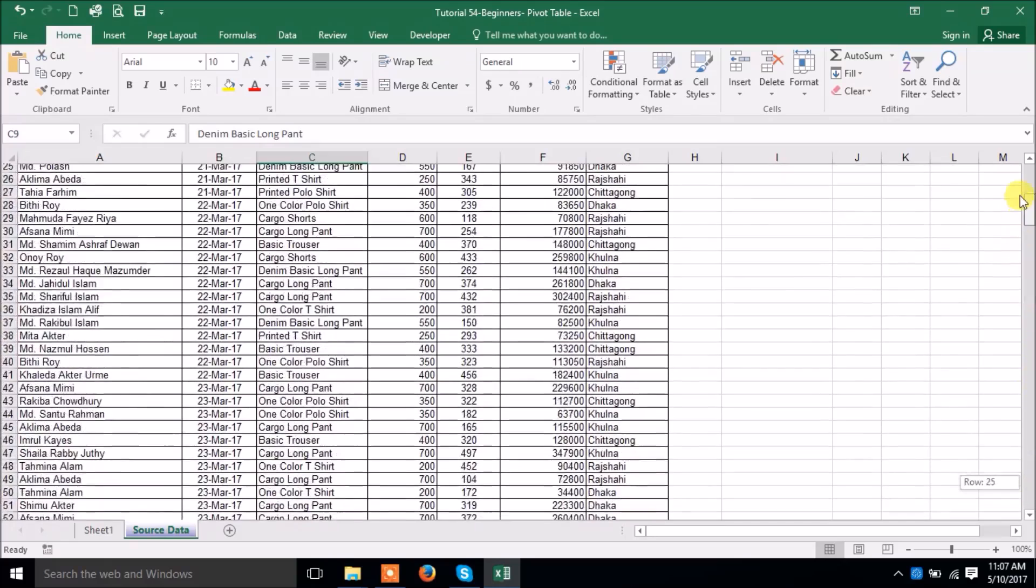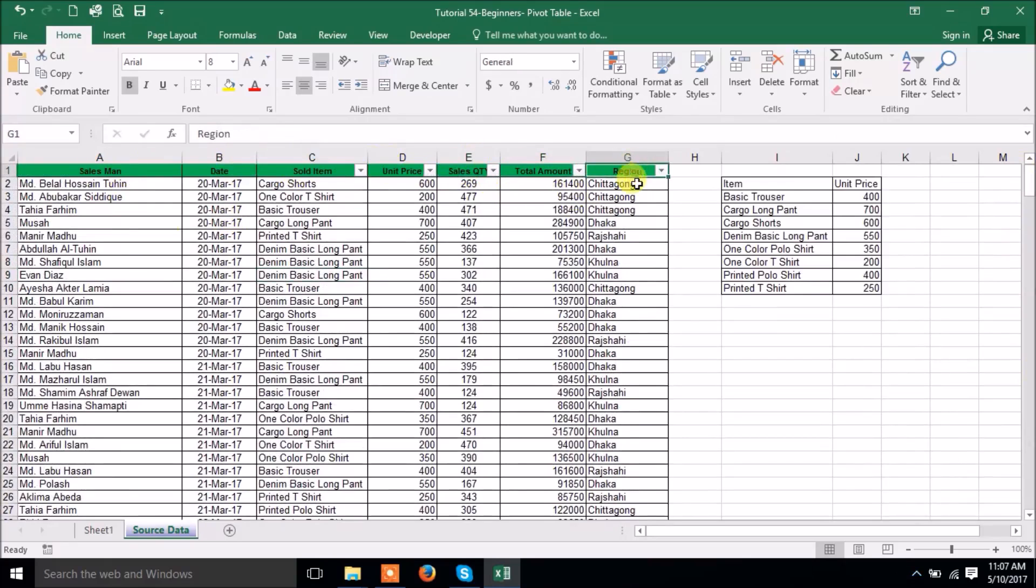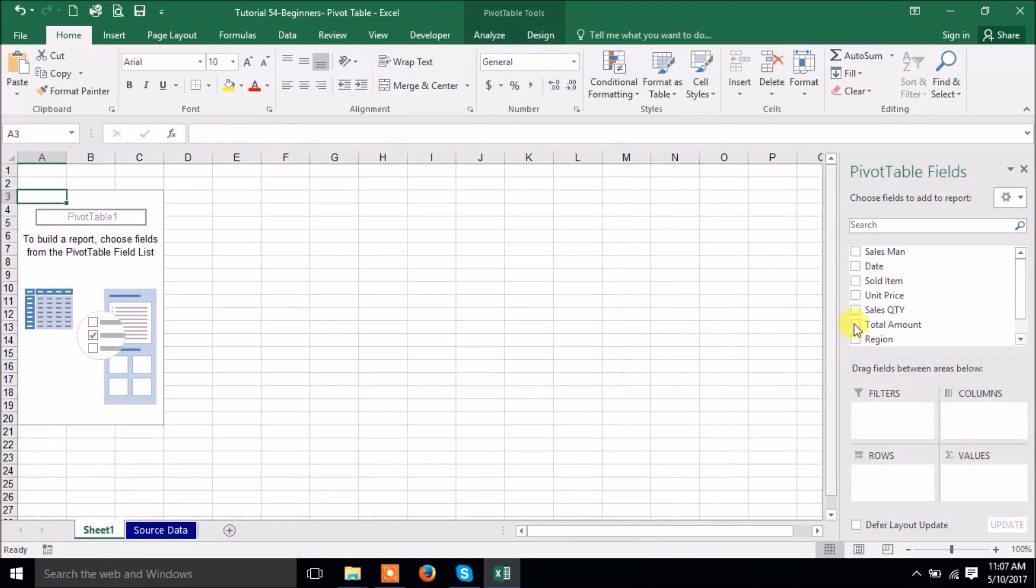See, if I go here then you can see salesman, date, sold item, sold item, unit price, sales quantity, total amount, region. Those are actually it came here.